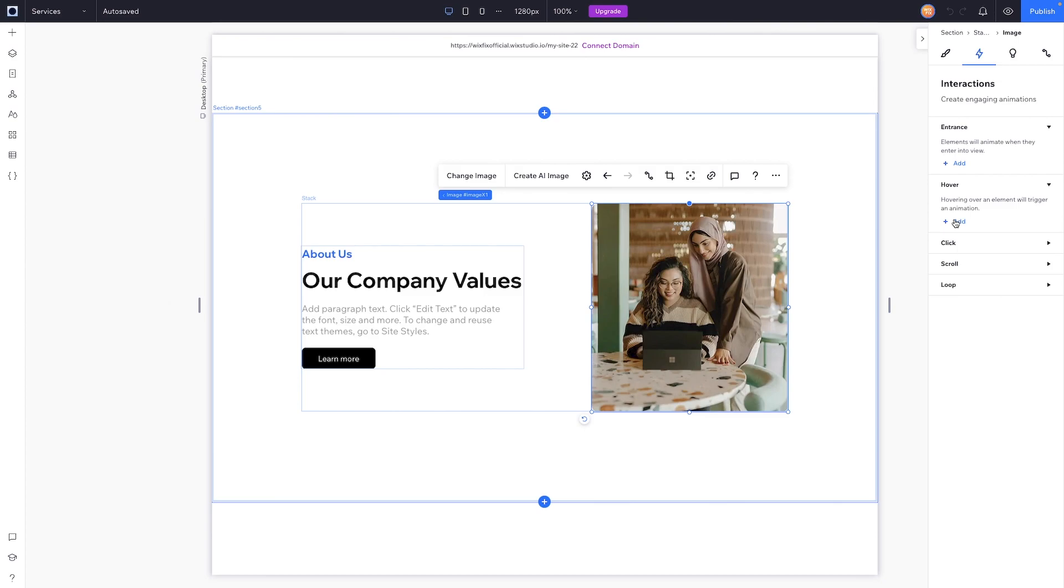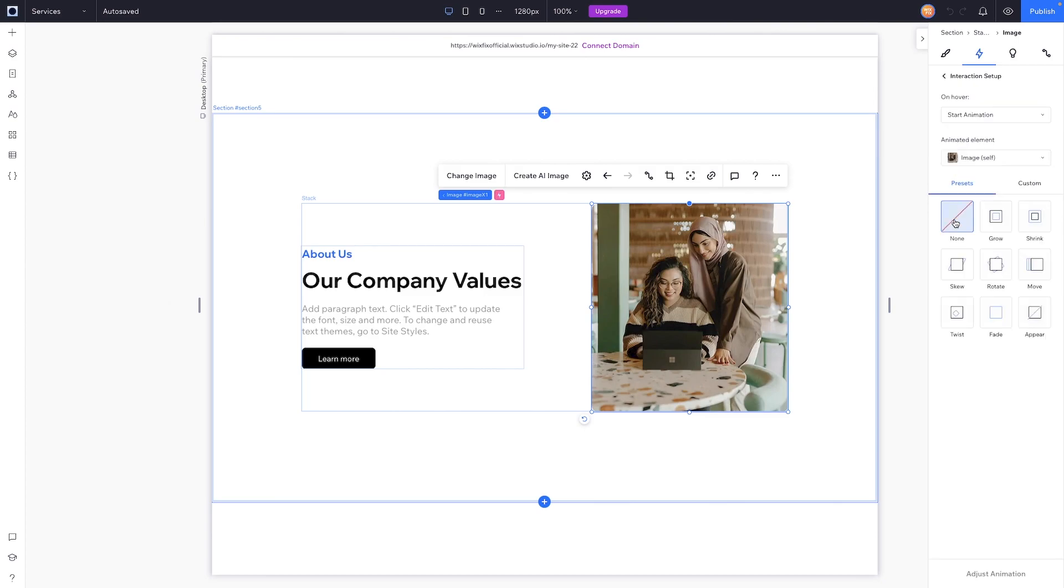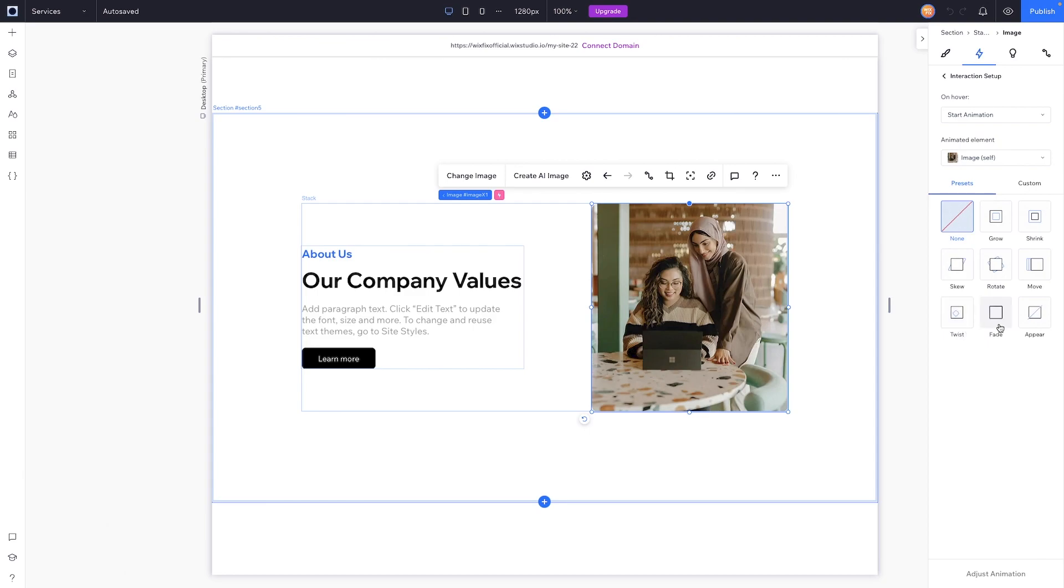Down here you can see the hover interactions and we can press Add. Now here we'll see a bunch of different presets that we can choose from like grow, shrink, skew, rotate, move, twist, fade, and appear.